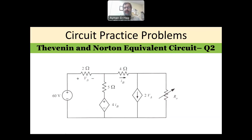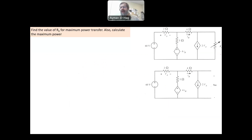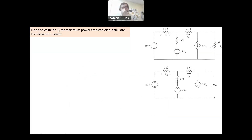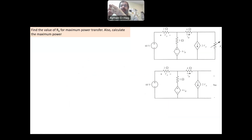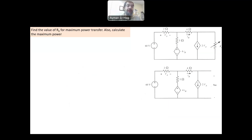Now, this question is a bit different. We have a variable resistance, so its value is not given to you. You are asked to find what is the value of R0 or R_load that will result in maximum power transfer from the energy sources to that load resistance. This is one of the applications of the equivalent circuit, because the value of this resistance that satisfies maximum power transfer is when its value equals R_Thevenin of your circuit.